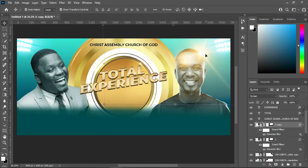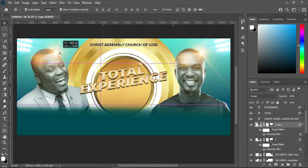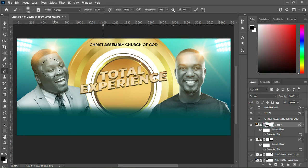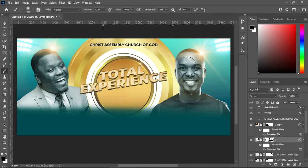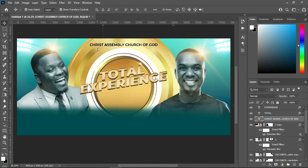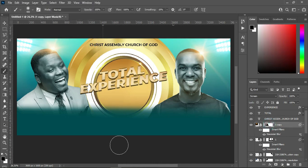Then Ctrl+J to duplicate it — drag it over to this position. Then I will select my brush again, select the layer mask, select your brush, then brush over the face like this. Come back to this one, select the brush — you will see a line around here. I'm going to select my brush again and erase that line.